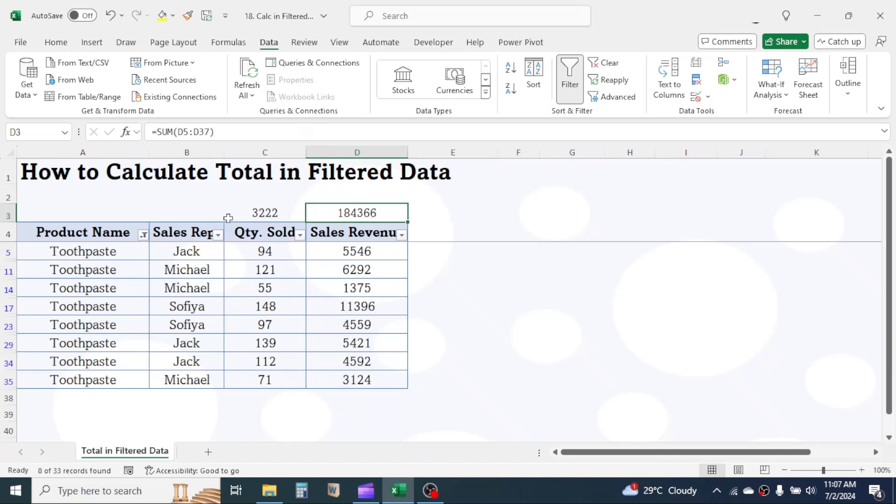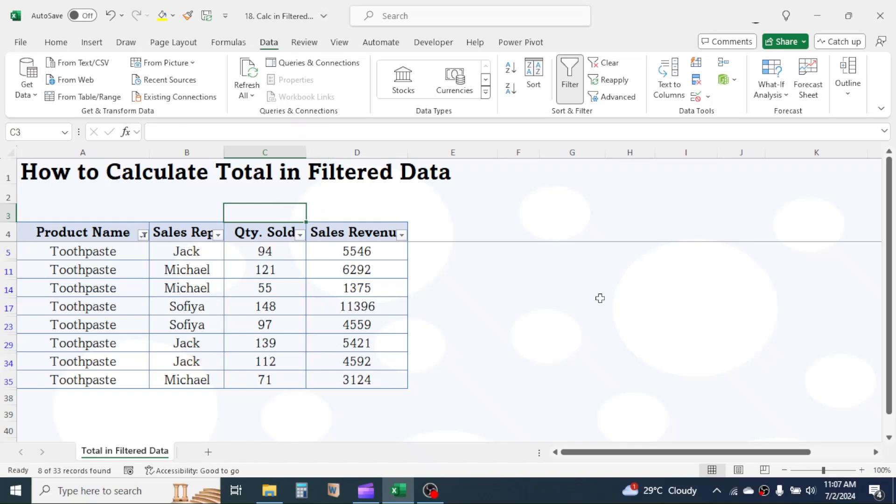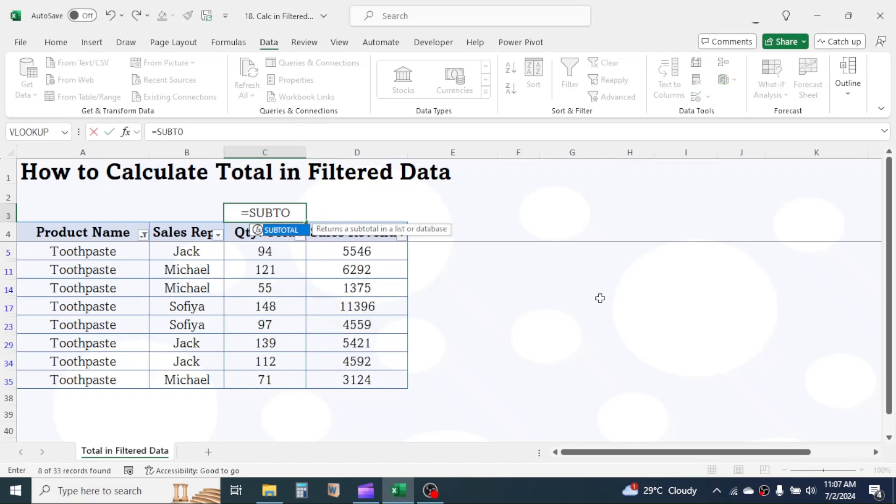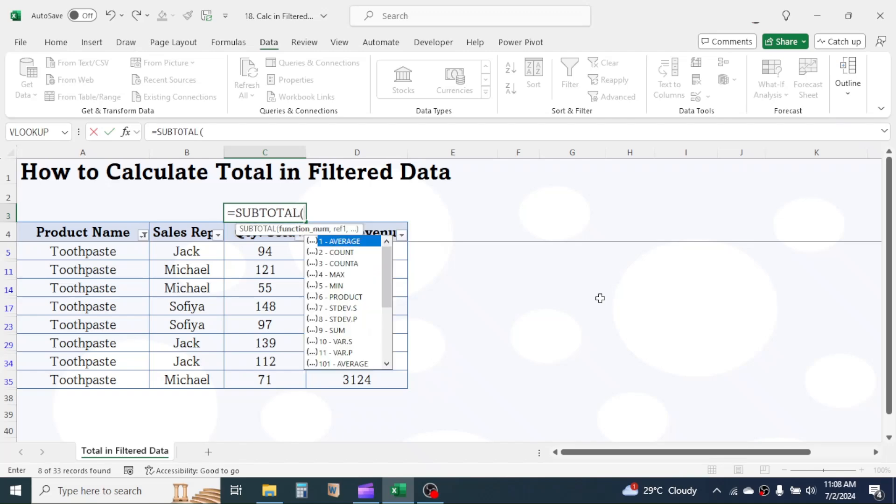To calculate total for filtered rows, we need to use the subtotal function. Let's delete the sum function from here and use the subtotal. Press equals, type subtotal, then open bracket.